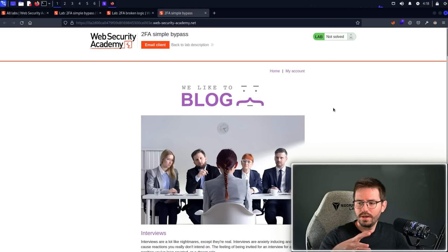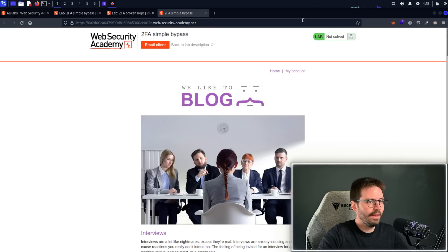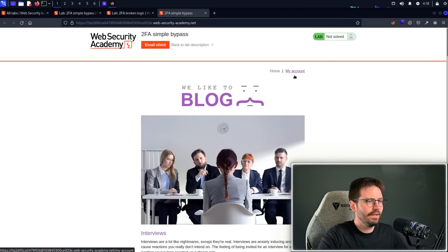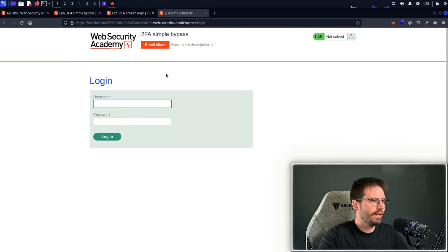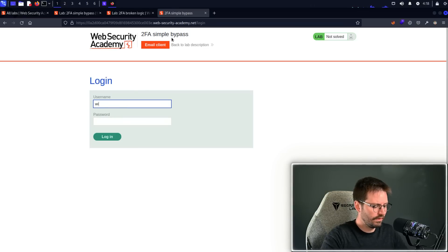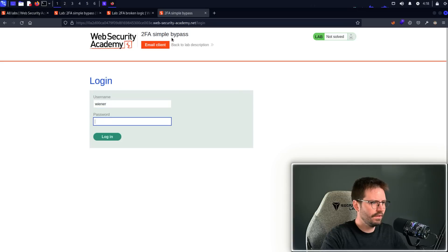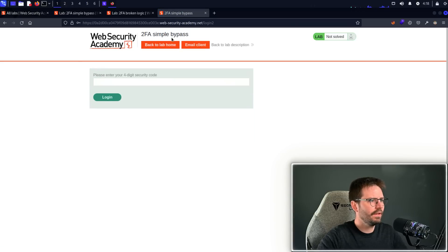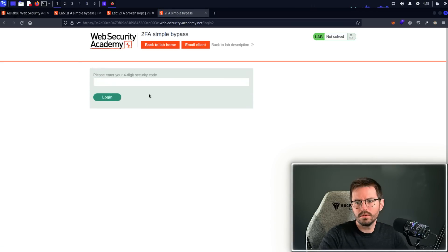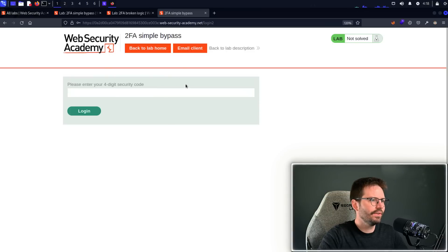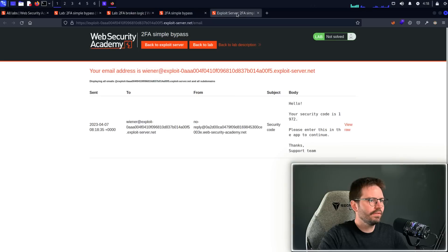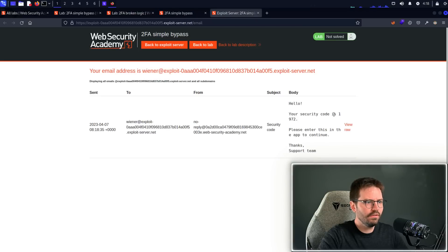Right, for our first trick, I'm going to make MFA disappear. So we just come to my account, and we have some credentials. So I think it's Veena and then Peter, and then we get this usual please enter your four-digit security code.